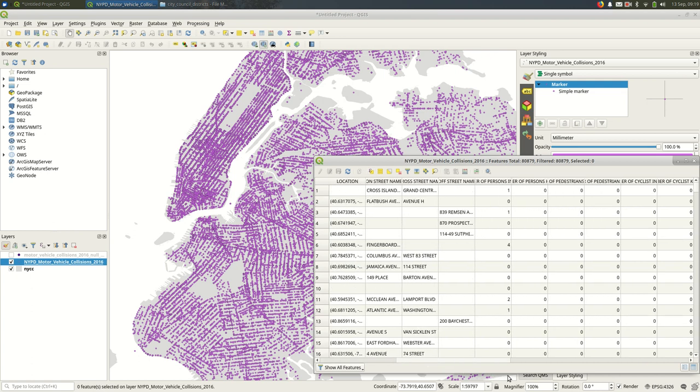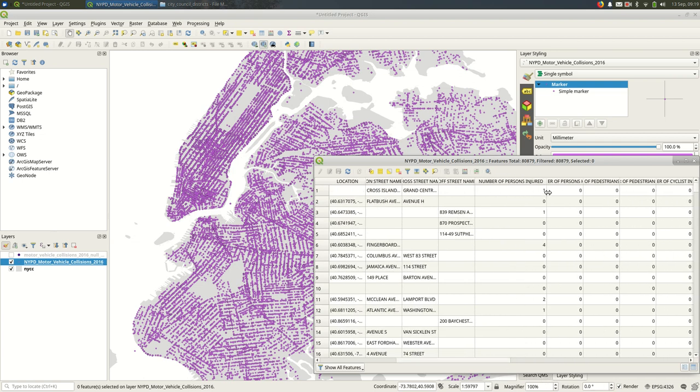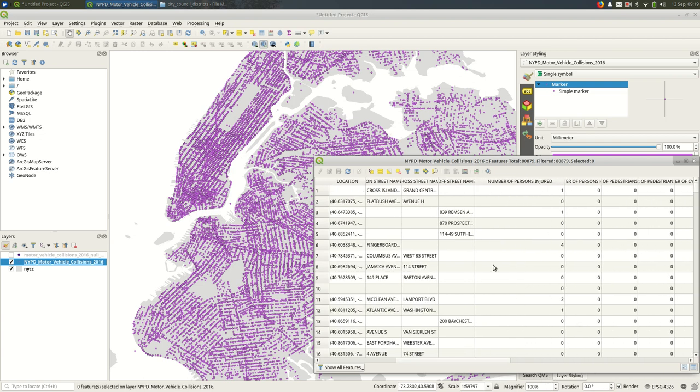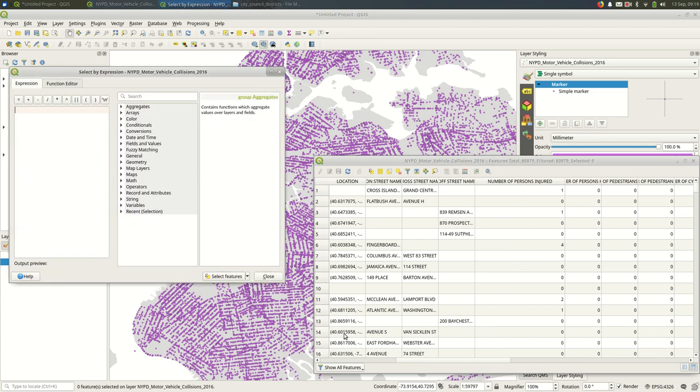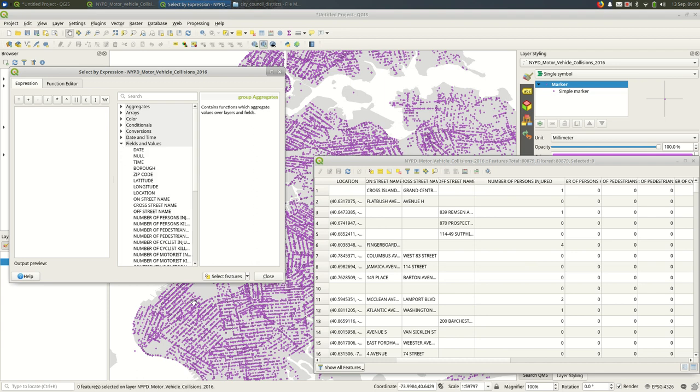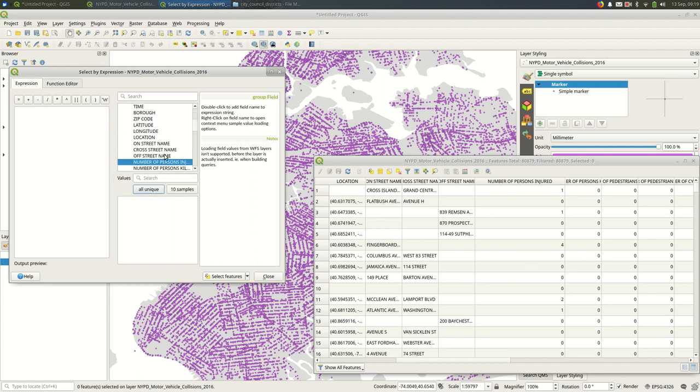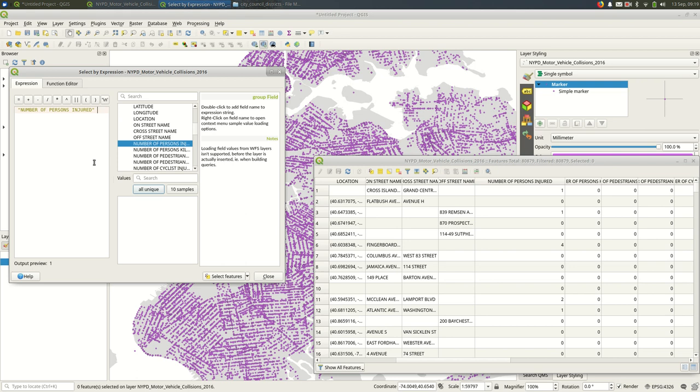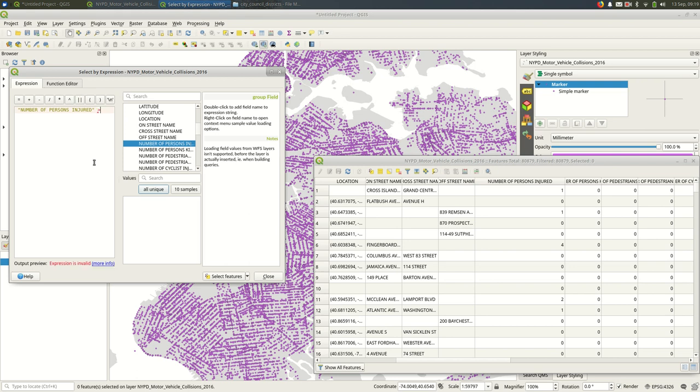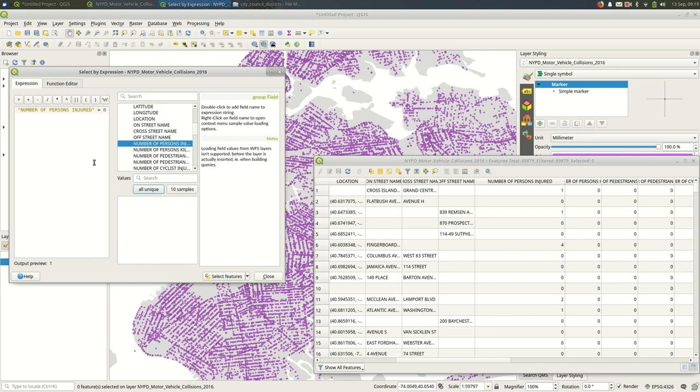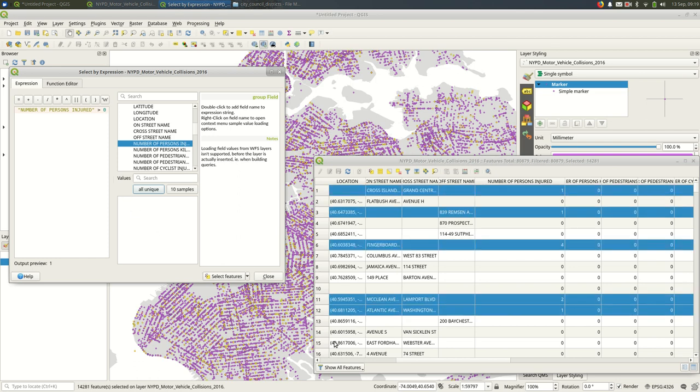I'll deselect that. And let's write one more expression before we wrap this up. If I look over here to the right, there are some columns that are numeric. Number of persons injured. So I could say select, I'll go back to fields and values, number of persons injured. And when you're talking about numbers, you can use the greater than sign or the less than sign in addition to the equal sign. So I can say number of persons injured greater than zero. So they're one or more, right?